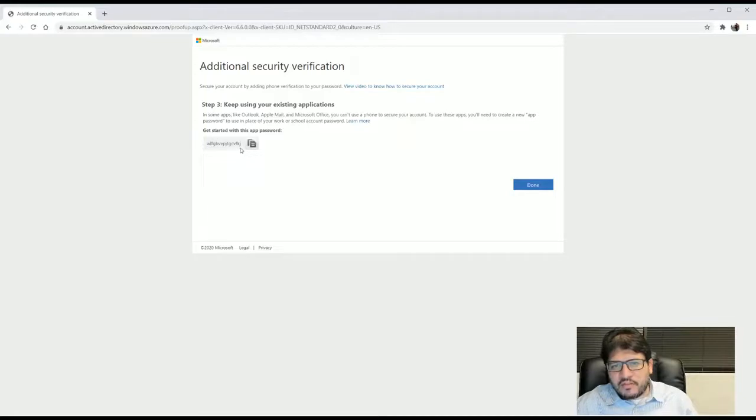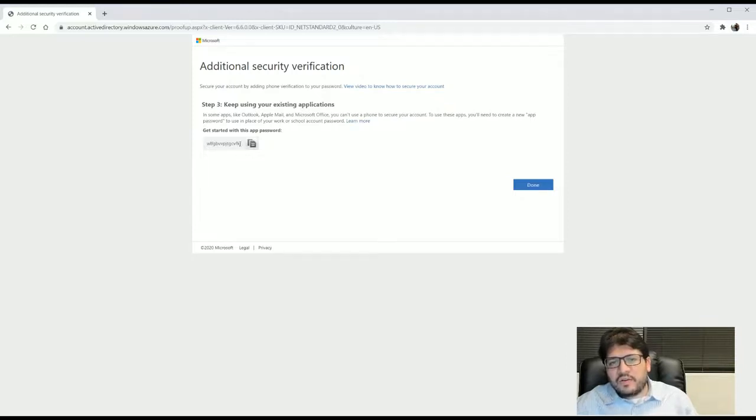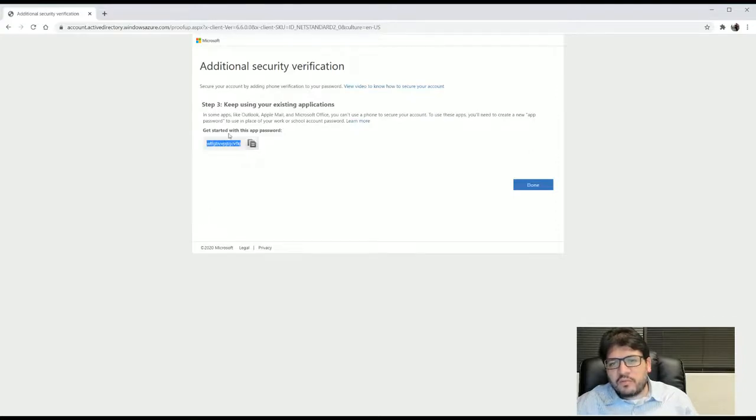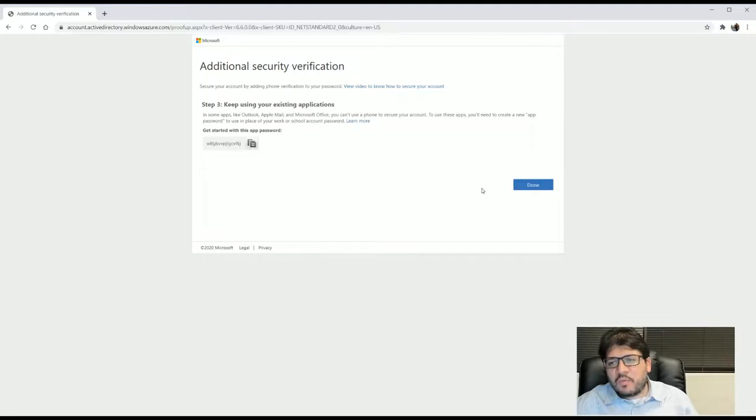This password is going to be for your Outlook in your Windows or if you are using Outlook on a Mac, you need to put this password because you won't be able to use the multi-factor authentication in those applications. If you need help with this password and setting it up, just contact Eagle Tech and we will gladly help you to set this up.